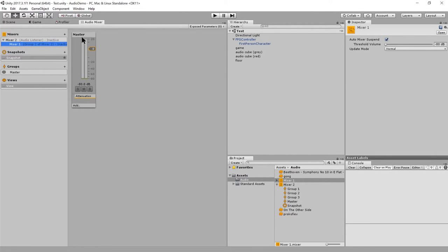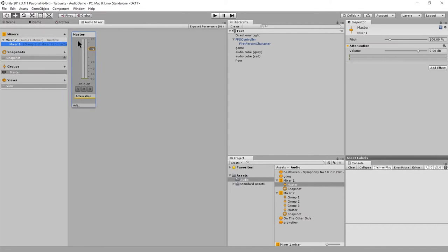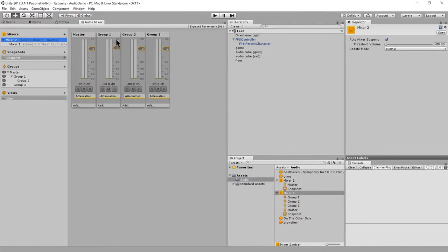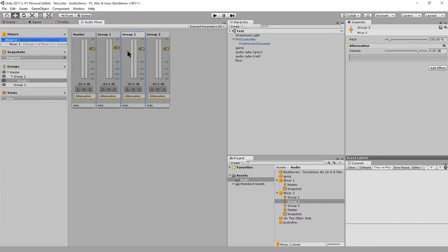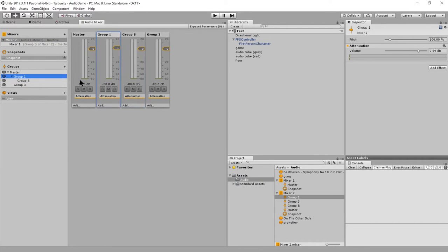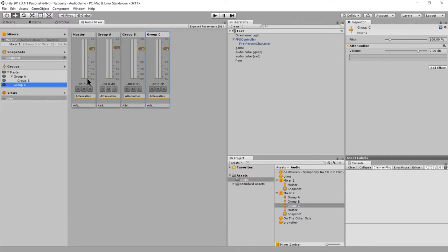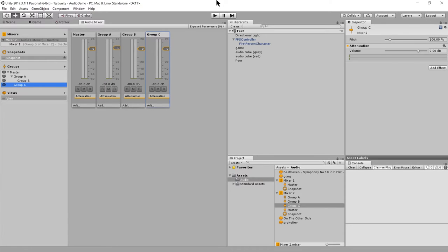So now the output of the master of mixer one is being routed to group two of mixer two. And I regret now not giving these clear names. Here, let me actually rename these. I'll call these group B, group A, and group C. So, that's the basic idea. Audio sources route to groups of mixers. Mixer groups route into each other or into the master group. And the master group of a mixer can be routed into the group of another mixer. But any mixer where the master group is not routed to another group of some other mixer, the output of that master is picked up by audio listeners.